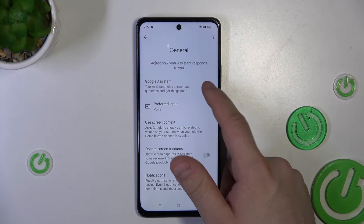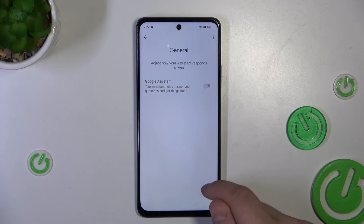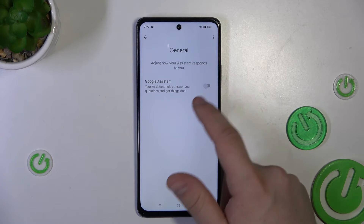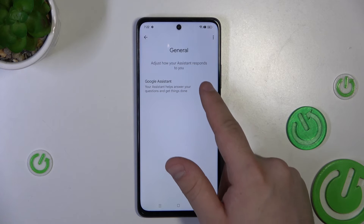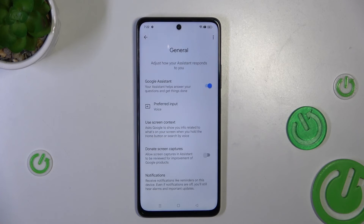Here it is. It is turned on by default, but if you turned it off before, you can simply tap it, tap Turn On and that's it.